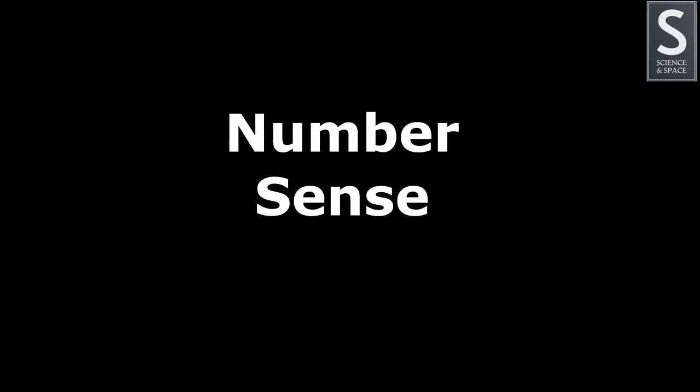In this video, we want to make sure that you understand the words that describe different types of numbers.